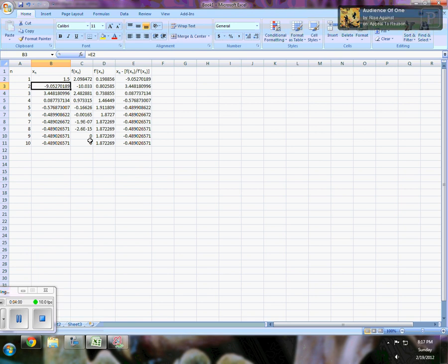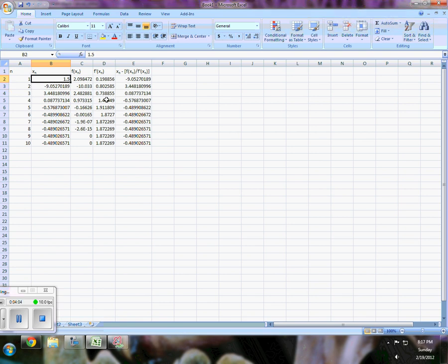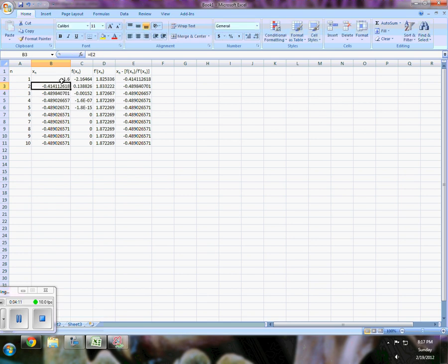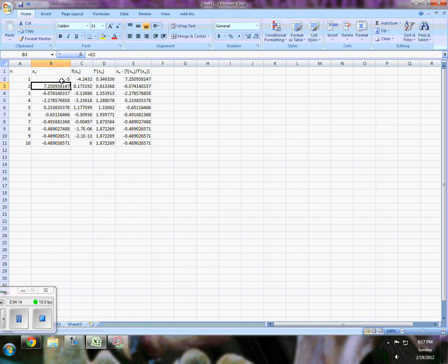So this is part of this idea of the radius convergence. Now let's see if negative 1.5. That still converges. Negative 1.6. That converges. Negative 5. You'll see now it takes longer, but that converges as well.